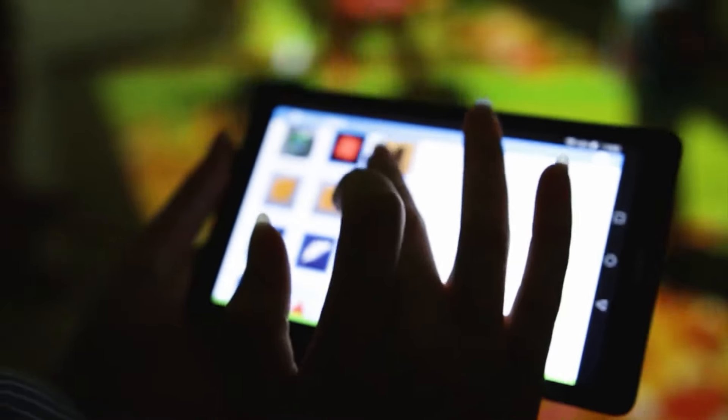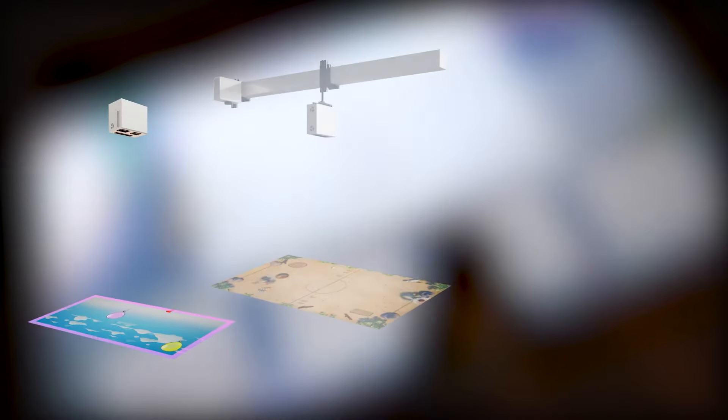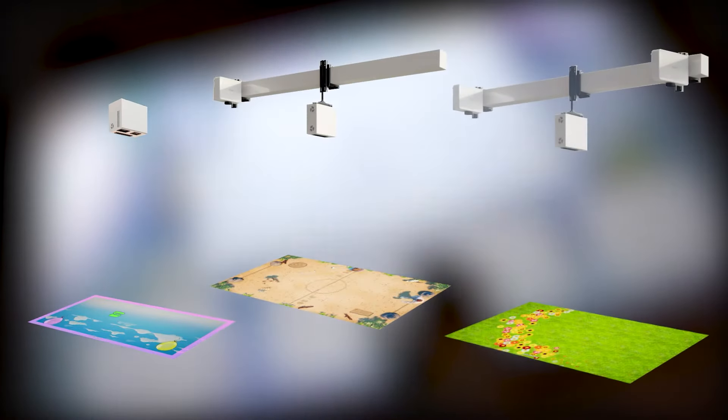When used in the classroom, Floorium promotes communication skills and teamwork. The Floorium comes in three models.